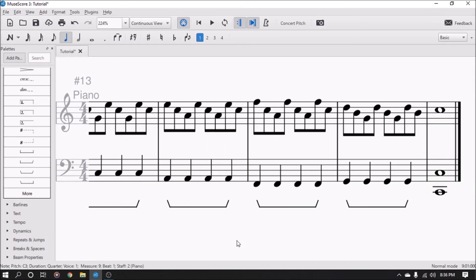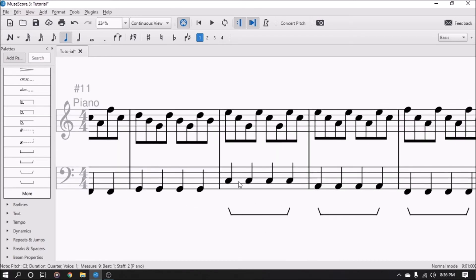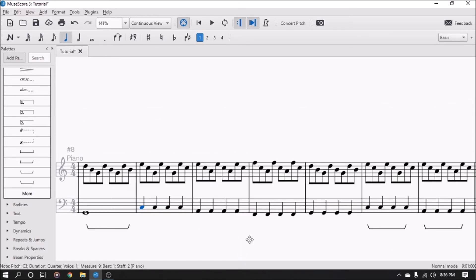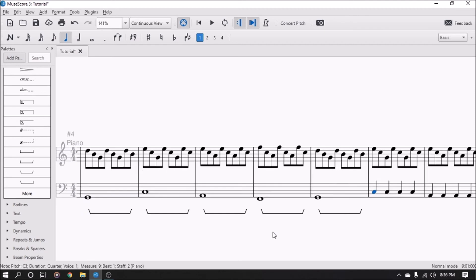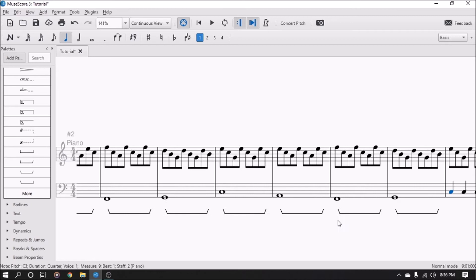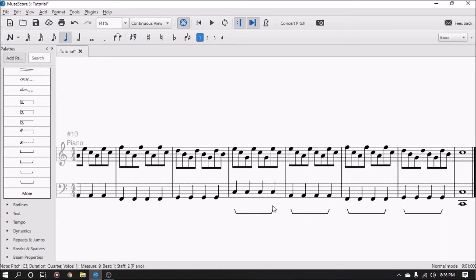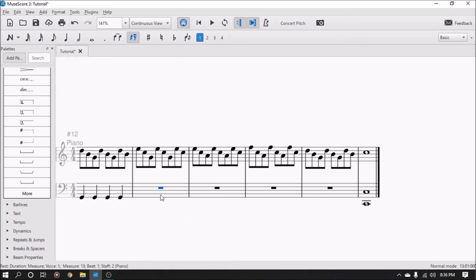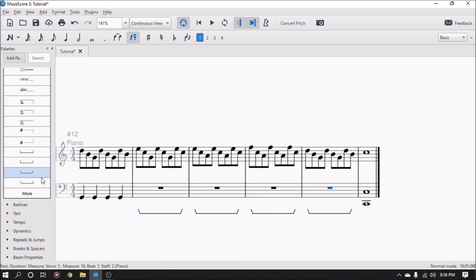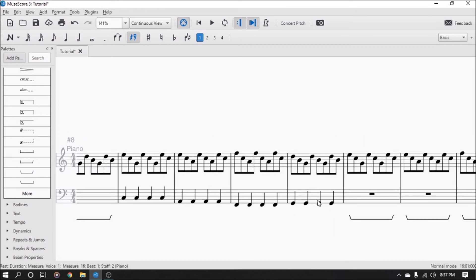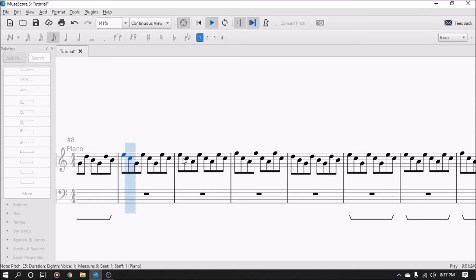Another thing you might be wondering is if it sustains both the top and the bottom, and the answer is yes, as long as they're connected with a curly brace like this. I can show this to you by simply deleting the bottom here and then putting the pedal back in. The pedal is written in on the bottom and we'll see if it sustains the top as well.